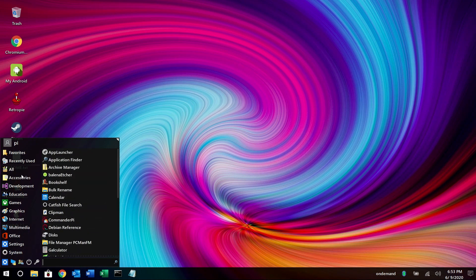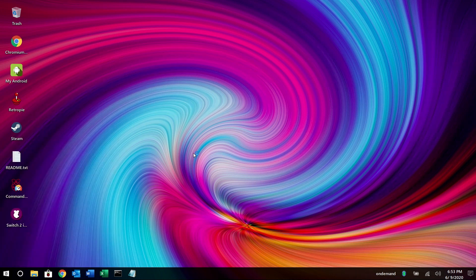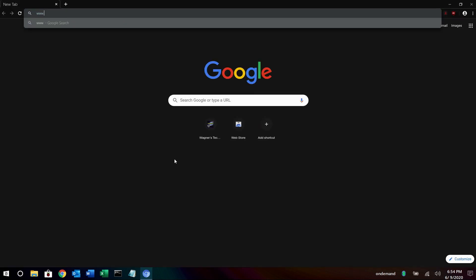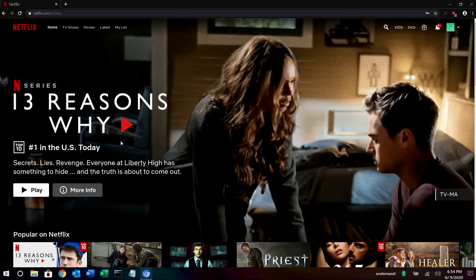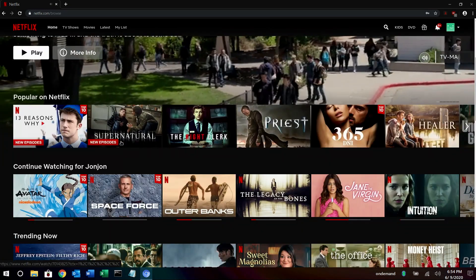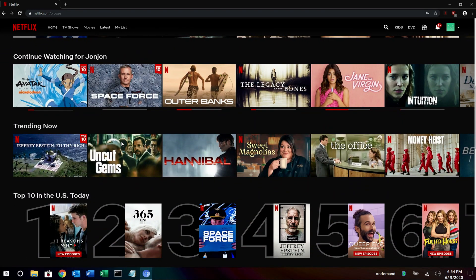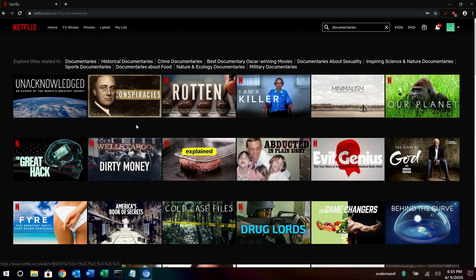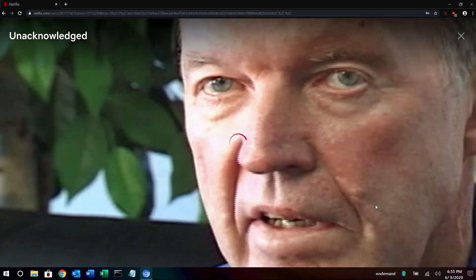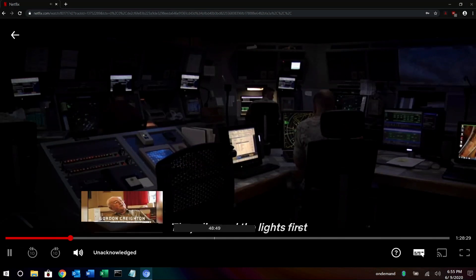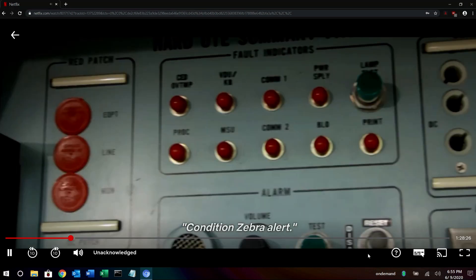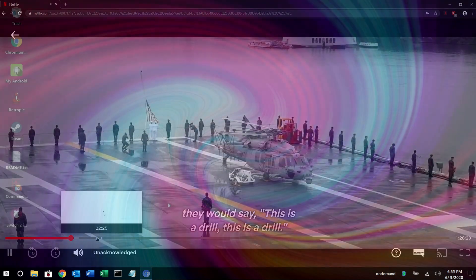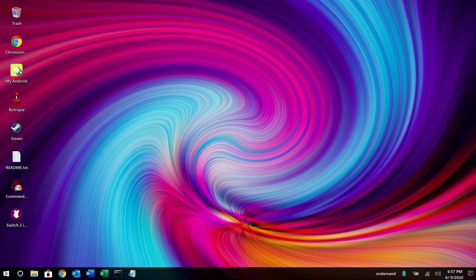Cool. Let's go back to internet and go to chromium media edition and I'd like to show you real quick Netflix running. So we'll go to www.netflix.com and we'll just kind of browse through the list here and let you take a look. All right, cool. Let's go to documentaries and I'll just play one brief segment here. We'll just skip around. Okay, so cool. Netflix works great.